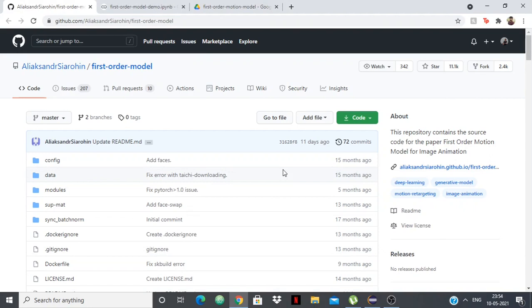In case you don't know what a deepfake is, it's basically swapping a face of someone in a video with someone else to make it look like that person is inside that video. It's a technology used for face swapping and has become very realistic as you're about to see.